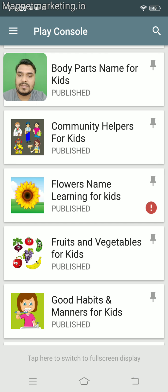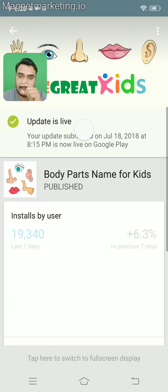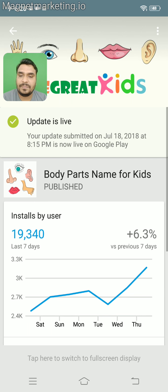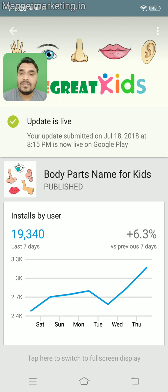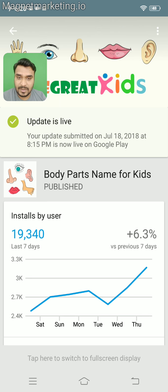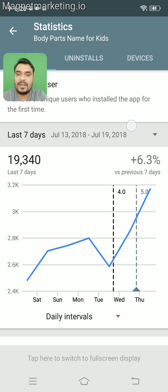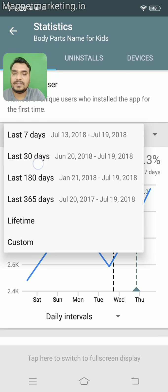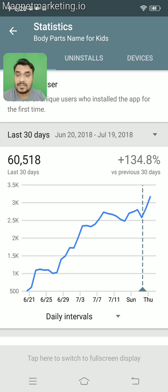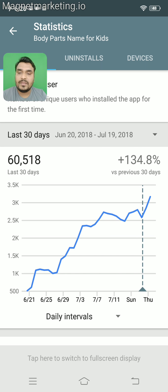You can see this application has 19,340 installs without any advertisement in the last seven days. If you take the last 30 days, there are 60,000 organic installs for just one app — and there are 16 such apps.